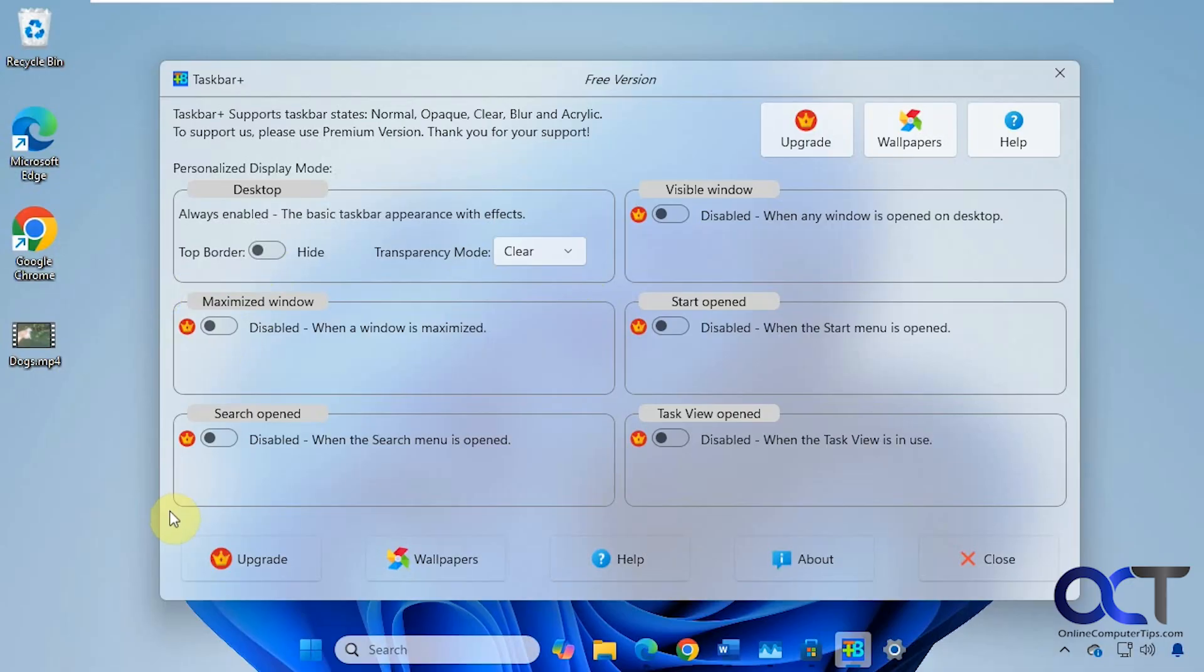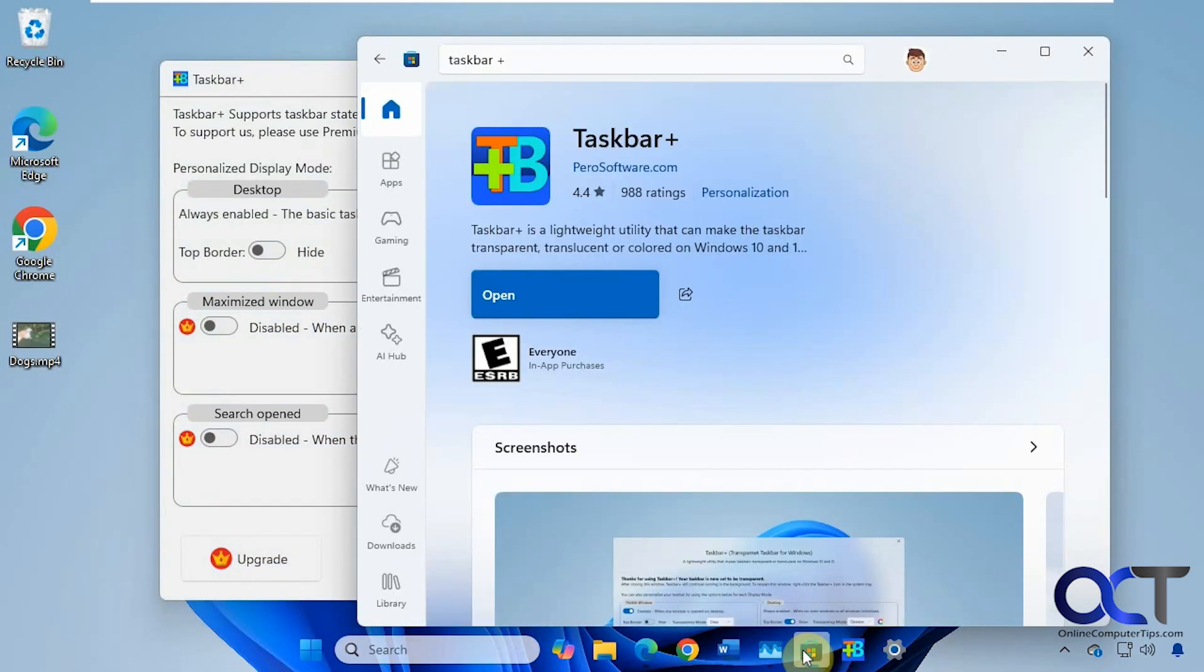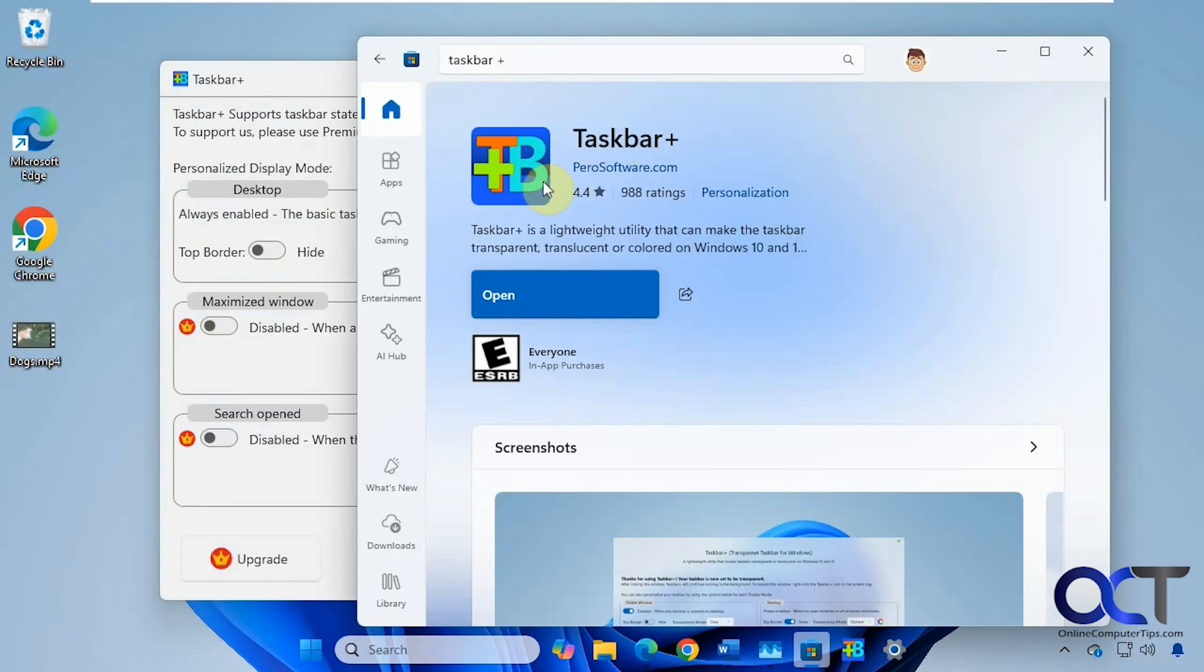So to install Taskbar Plus, all you need to do is go to the Microsoft Store and do a search for it. Right here. Then you just click on the button that will either say get or install. Make sure it's by HARO software and it has this icon so you know you're getting the right one.